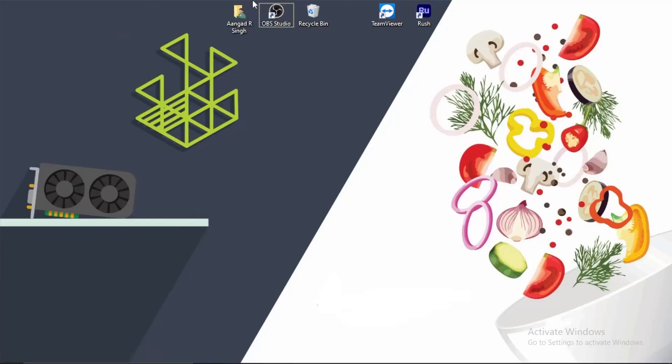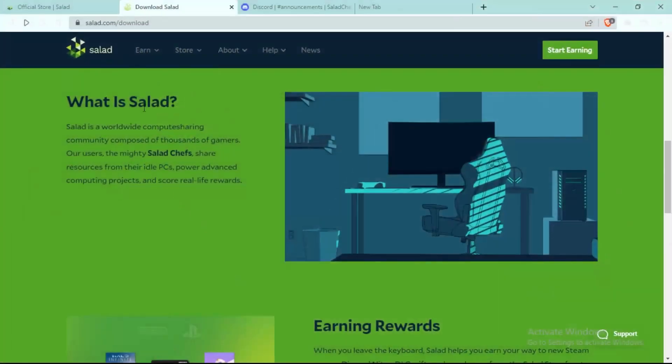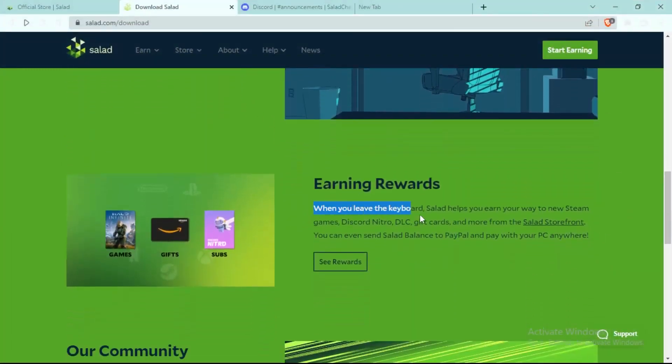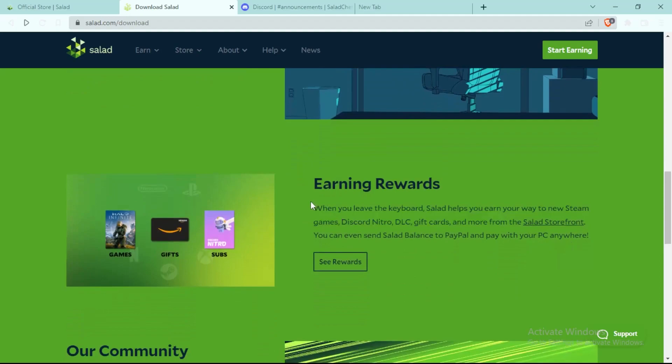Hey guys, so Salad is an app that is made for gamers to earn balance from their free PC which is AFK, which they can use to redeem rewards such as game keys like Minecraft, GTA 5, and many other games.